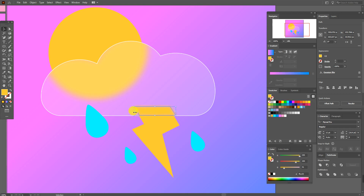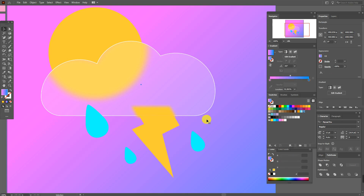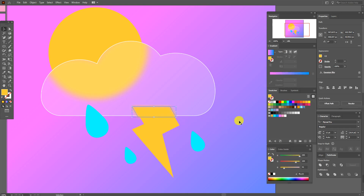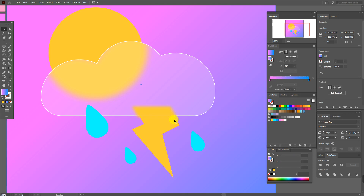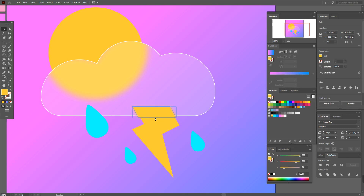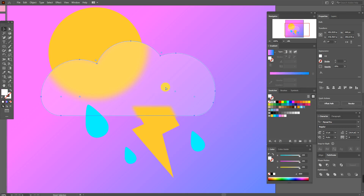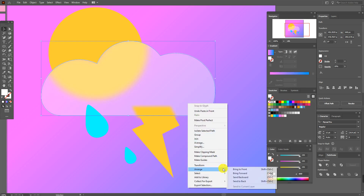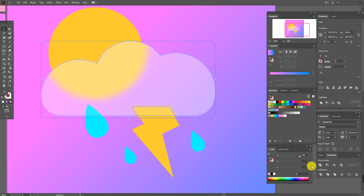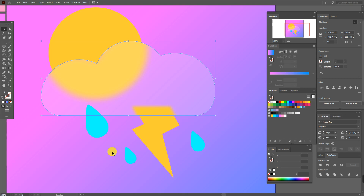Now make this shape wider and a little bigger, like that. Now select the cloud, copy and paste it, and bring the copy to front. Select the blur shape and the copy of the cloud and make a Clipping Mask. Then bring the clipping mask and the background to the back.